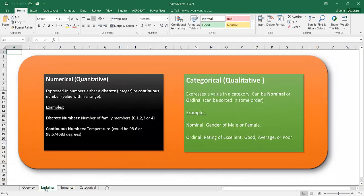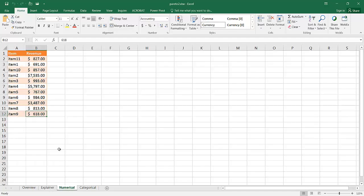So let's go first into the numerical example. This is a very small table and it charts out revenues for an item. Previously in Excel, Excel 2013 or below, if you wanted to create a Pareto chart, you'd have to sort this data by revenue in descending value.